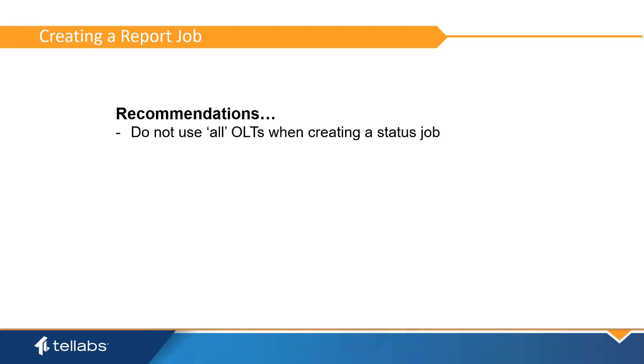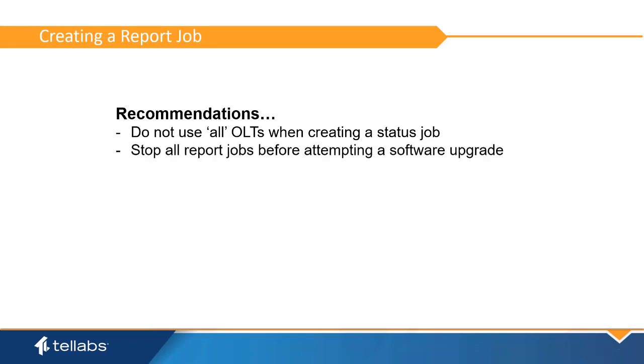It is recommended to separate jobs for each OLT and have them executed at different times. It is also recommended that all report jobs be stopped before attempting a software upgrade. The report creation process can interfere with the software upgrade process.